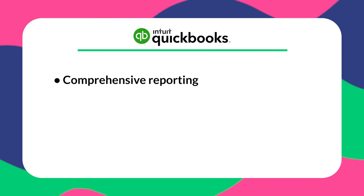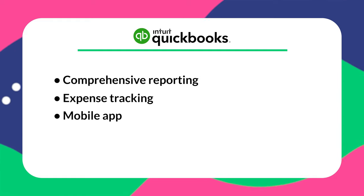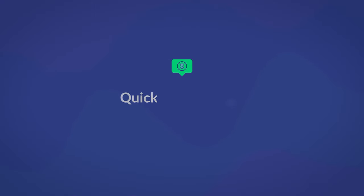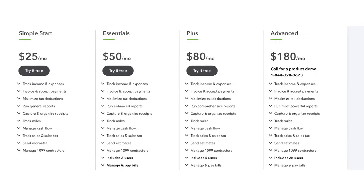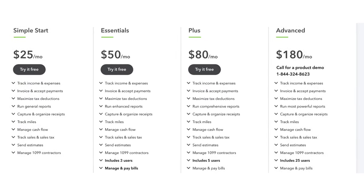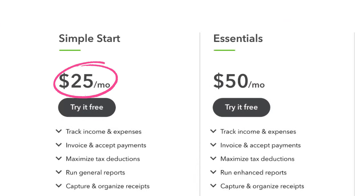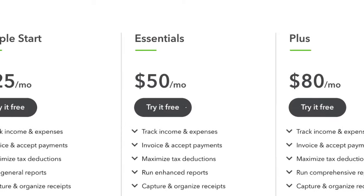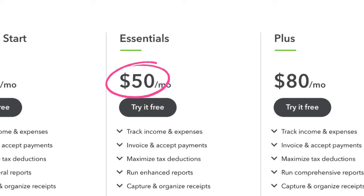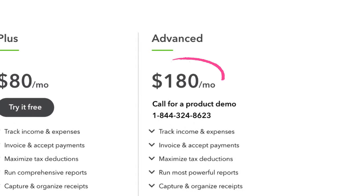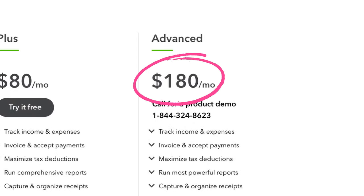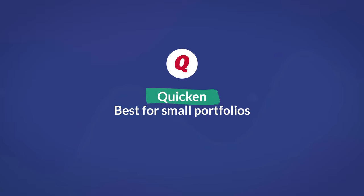Some of QuickBooks' key features are comprehensive reporting, expense tracking, a mobile app, and bill pay. QuickBooks is more expensive than average accounting software, particularly considering you don't get any additional features of a dedicated property management tool. It starts with a 30-day free trial and a $25/month Simple Start plan (one user, limited features). The Essentials plan adds bill pay for $50/month for three users, the Plus plan is $80/month for five users, and Advanced is $180/month for 25 users.